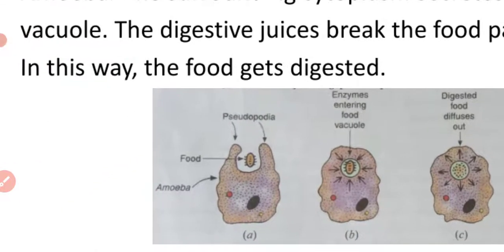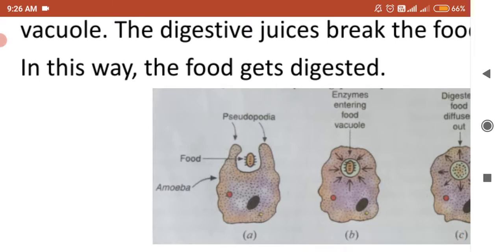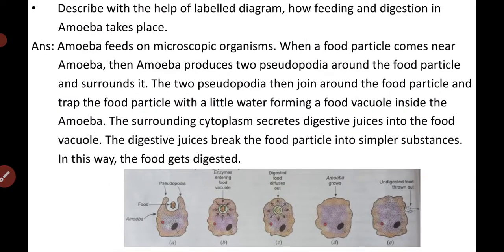As you can see in Figure A, a food particle reaches near the amoeba. Then amoeba brings out its pseudopodia — the finger-like projections, also known as false feet. The amoeba brings its pseudopodia and surrounds the food particle. The two pseudopodia then join around the food particle and trap it with a little amount of water, forming a food vacuole inside the amoeba.